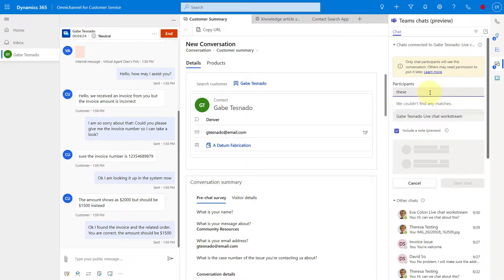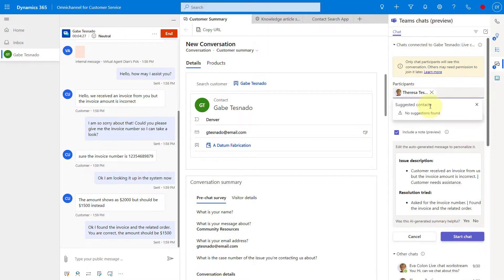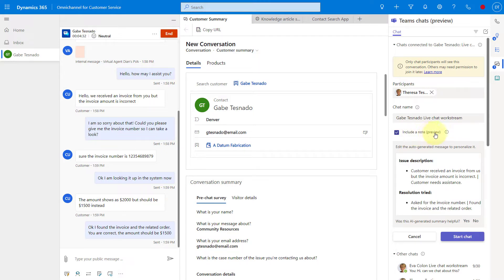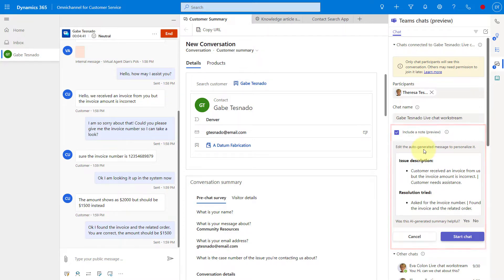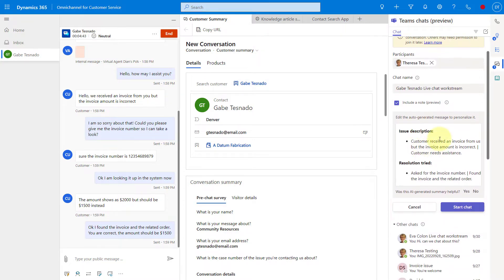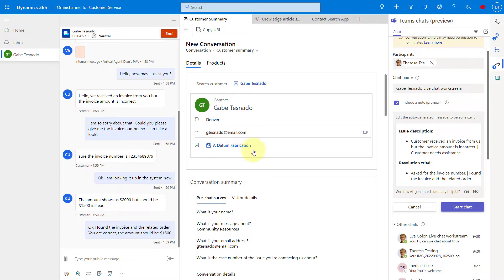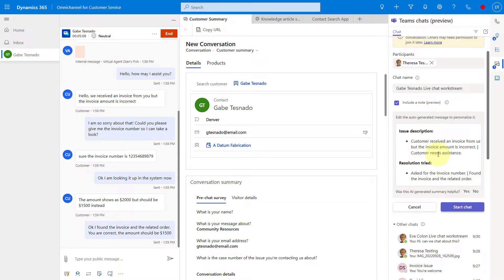This is Teresa testing, and you can see here that it says include a note. This is an auto-generated message that is now being created by the system. This is that AI technology that will generate that message here in the Teams chat. What that means is that when I'm starting my chat, if I click here on start chat, this message that includes my issue description and my resolution tried is all being generated and pushed into my Teams chat message so that I don't have to manually type that in.